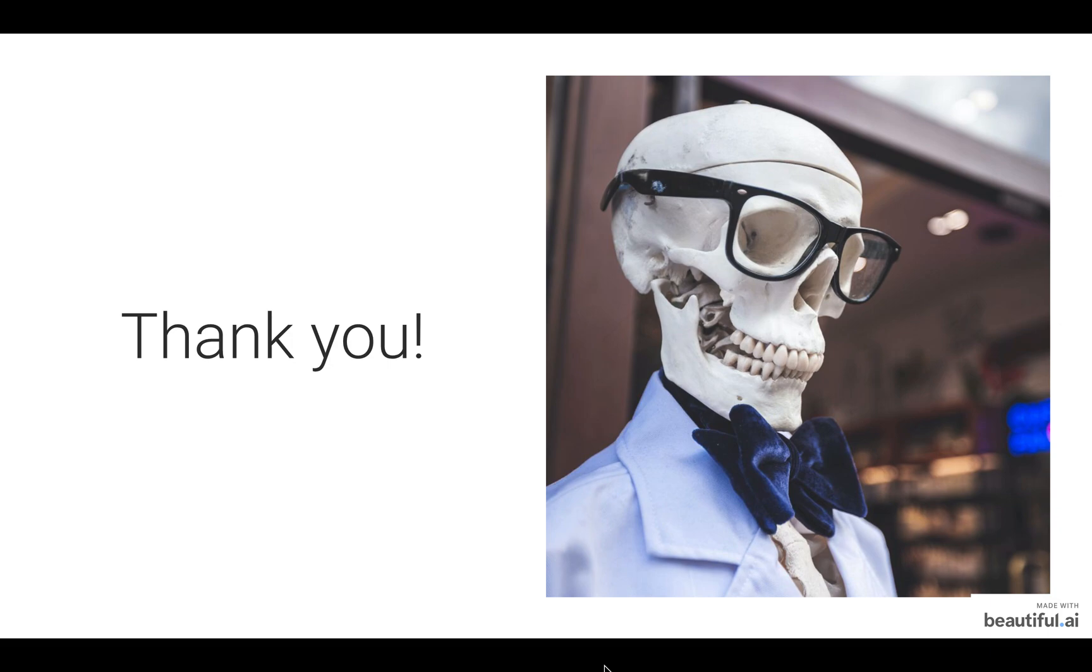I want to thank you all for listening to me today and if you have any questions, please feel free to ask.